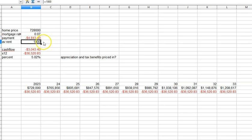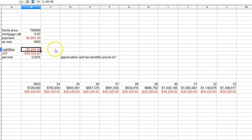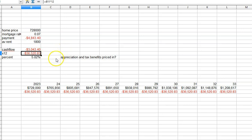And the average rent is $1,800. So as you can see, it's a negative cash flow of $3,000 in California. Times 12, it's $36,500.